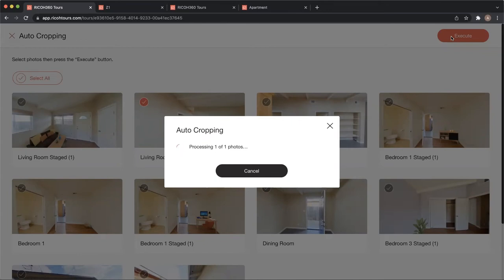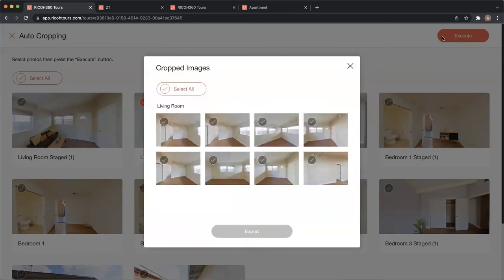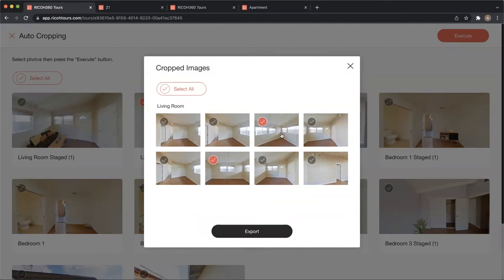And then we can use that for our various purposes such as MLS, print ads, social media, whatever you need them for. And here they are - here are my eight still perspectives, and I can download the ones that I want to use.